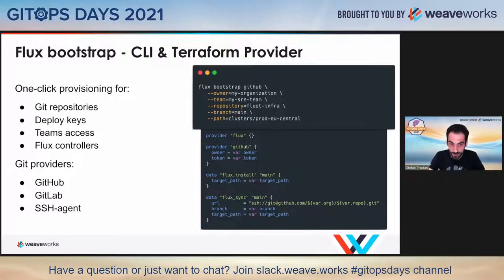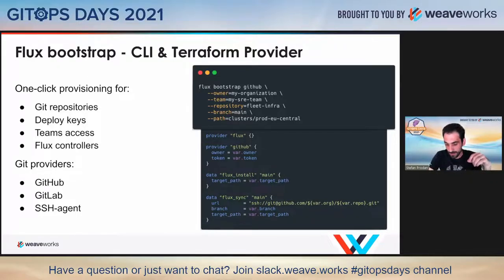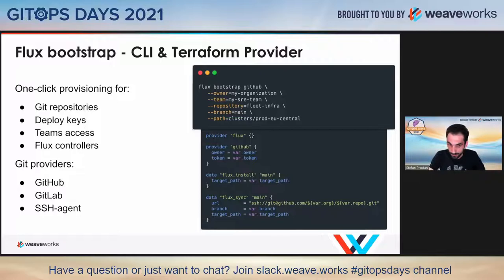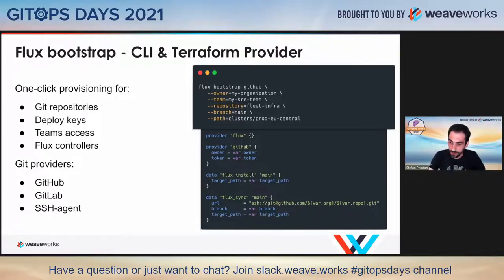The Bootstrap command works with GitHub and GitLab APIs — we actually call those APIs and create the repos for you. Flux Bootstrap also works with a local clone and with your SSH agent, so you are not locked into only GitHub and GitLab. It works with any other Git provider that supports SSH, and if you don't have SSH enabled, you can also use Git over HTTPS with tokens.